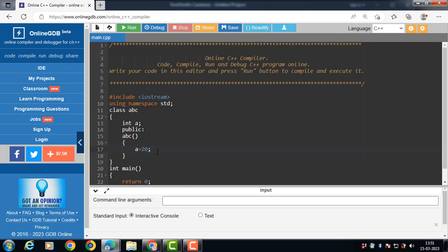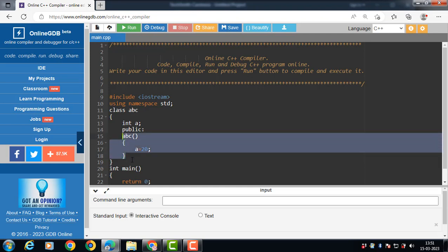The value of a is set to 20. This constructor has no argument — this is a default constructor.